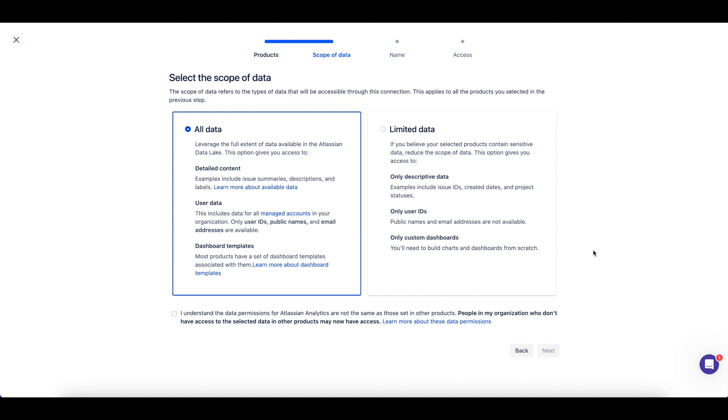Note that if you choose to limit the data, dashboard and chart templates will not be available for this data lake connection. Dashboard and chart templates come out of the box and offer great examples of the insights you can pull from the Atlassian Data Lake.